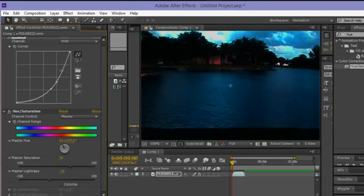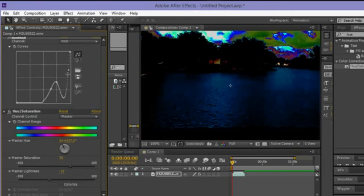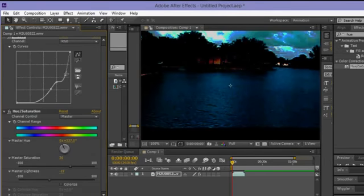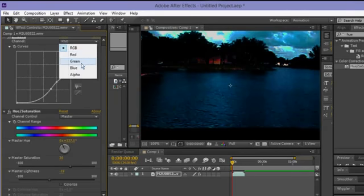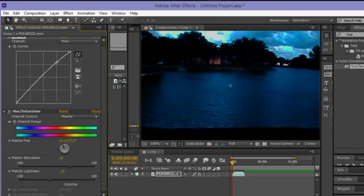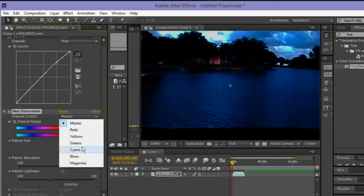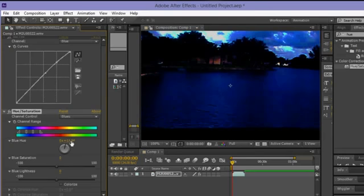Let me undo that — Ctrl+Z. The clouds look a little messy. I'm gonna go back to the Blue channel in Curves and tone it to get that nighttime feeling. Then back to Master Hue in Hue/Saturation and go to the Blues channel to fine-tune things. This looks good for the basic version.